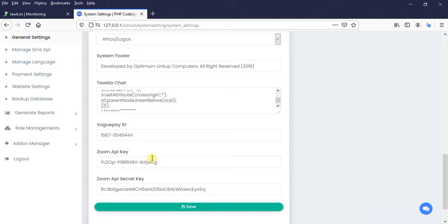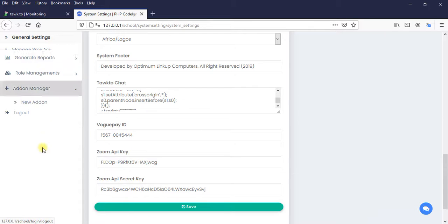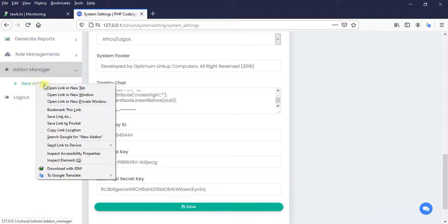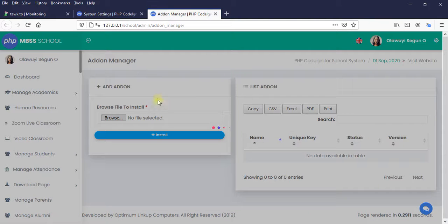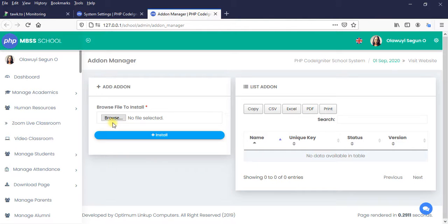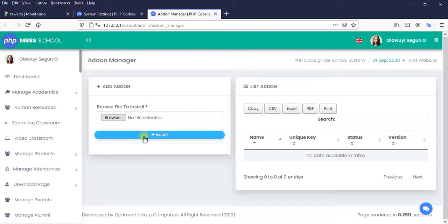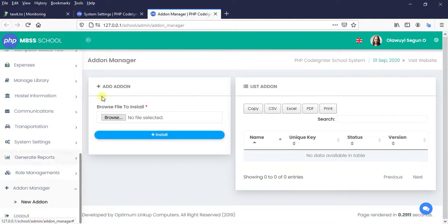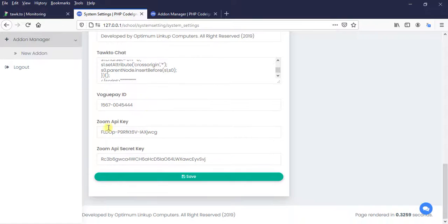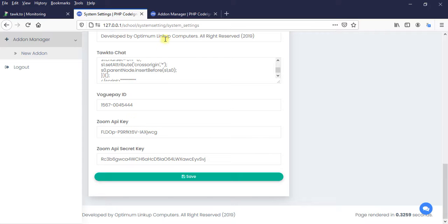So we need that secret key to process our payment gateway to facilitate the payment system using PayStack. Which means once you install the addon, by the time you purchase the addon, install the addon and it is successful, we want automatically to display a text field here requesting for PayStack secret key. That's point number one.